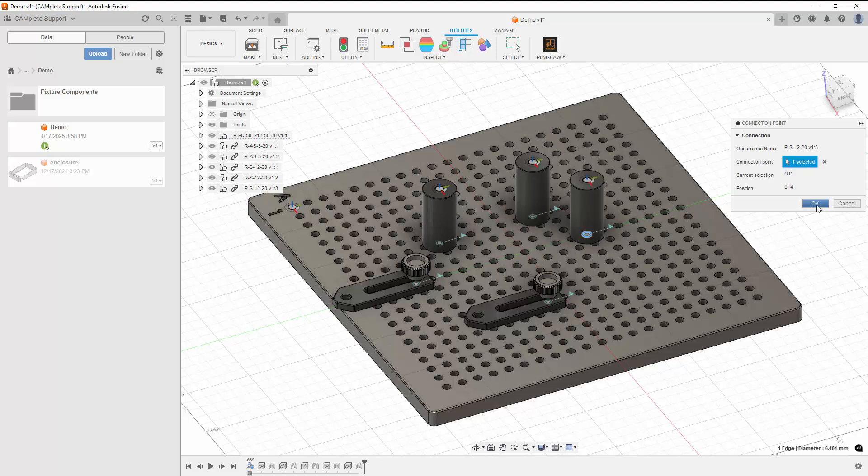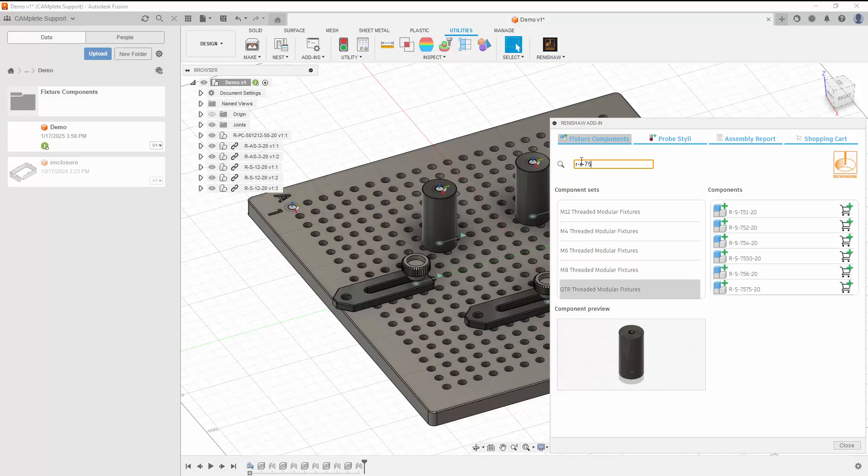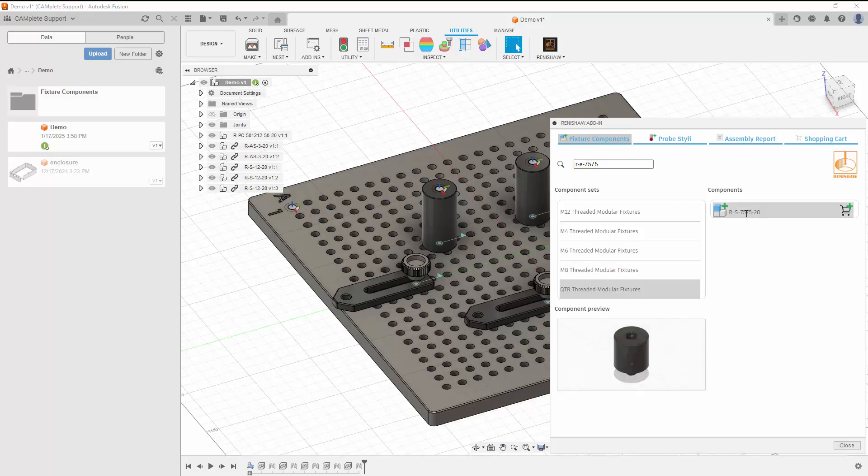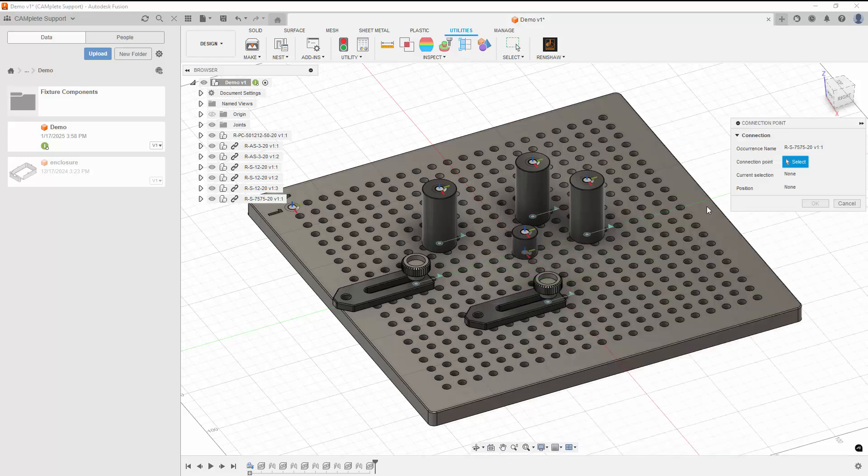Now that we've connected components to our plate, we'll see how we can stack components onto the components that are connected to the plate. We insert the component like we typically would, by selecting it and clicking the Insert Component button. When we're prompted to connect the component, we can select a point on one of the existing components to connect it to that component.